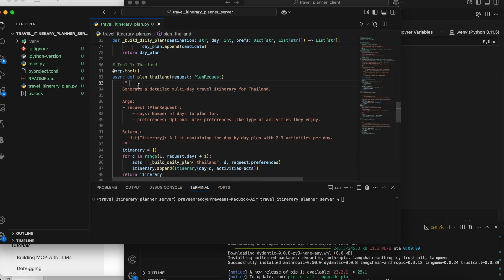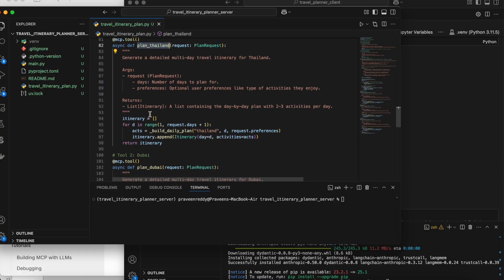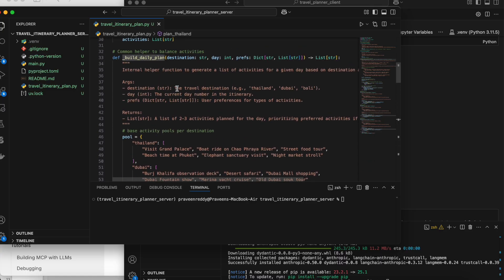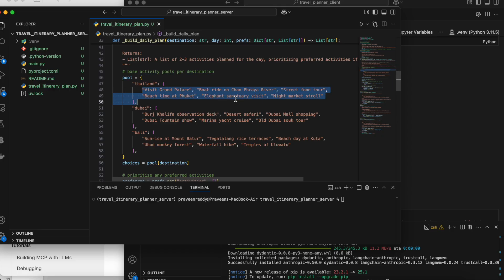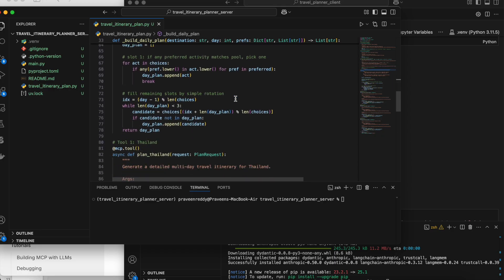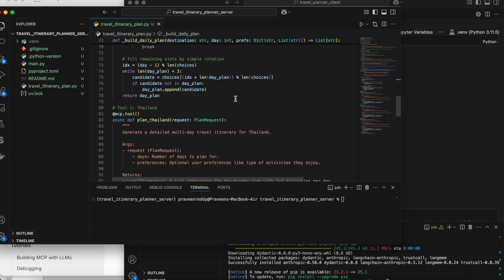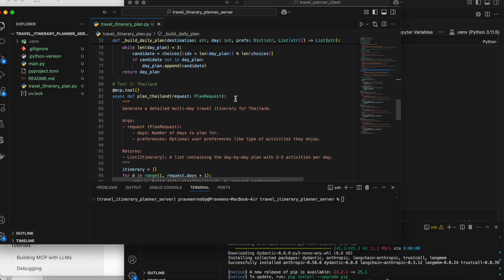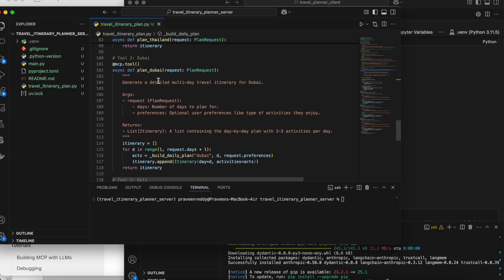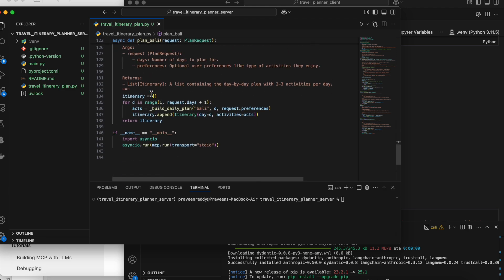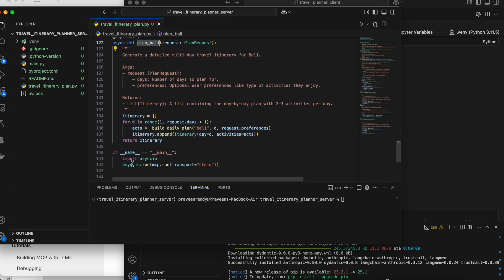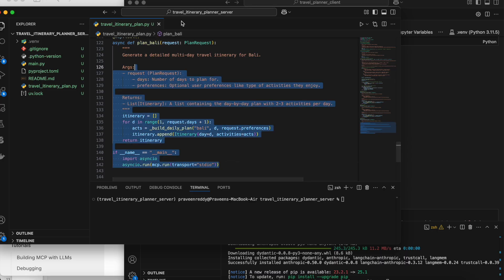We have multiple tools in the MCP server. One is to plan a Thailand trip, inside which I use a helper function called 'build_daily_plan' — based on the input it suggests places; it's just plain Python which you can view in the repository. Similarly, there's another tool for planning Dubai and another for planning Bali. That's it — this Python file is an MCP server running locally.